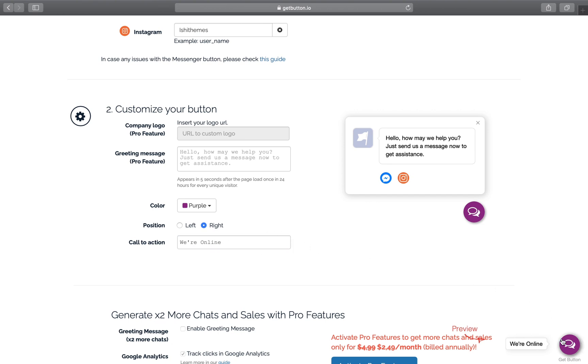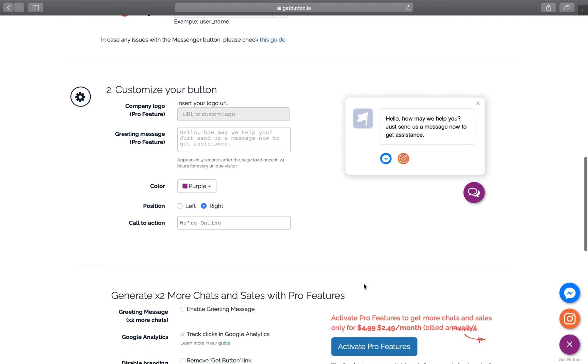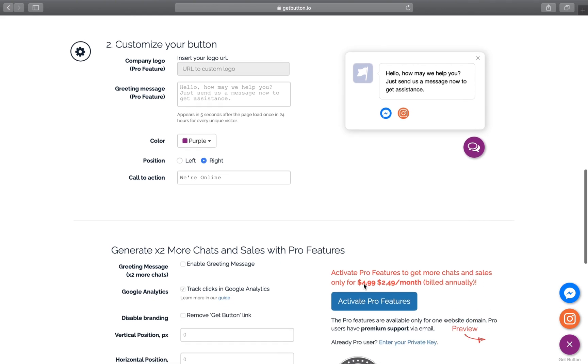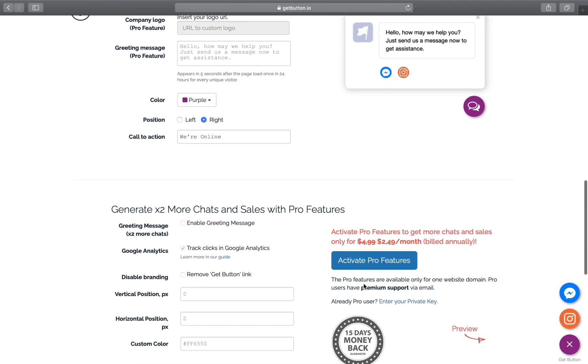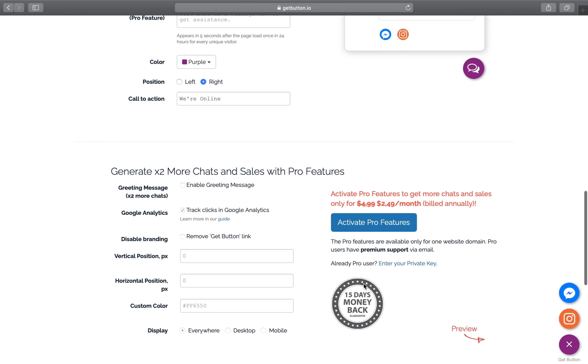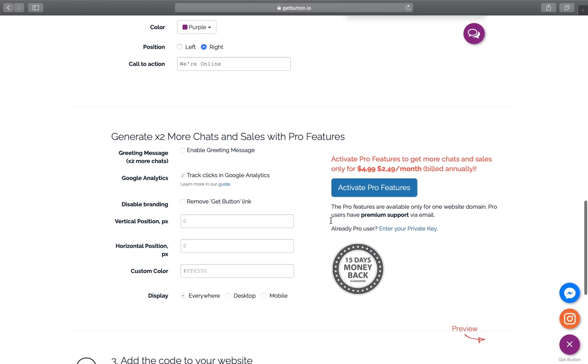These are some pro features that are available when you pay some nominal amount of fee, and will help you to add more features to your message button. Now we are ready to add this code to our website.